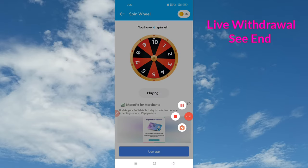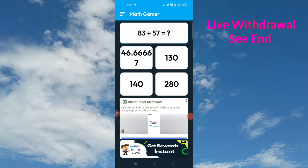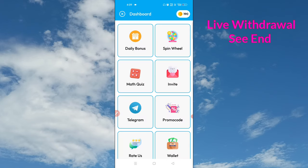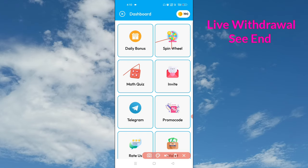If you sign in, you will get the first interface. If you click on Get Reward Instantly, click on the page. If you click on the Spin option, you can click on the Max option. If you click on the daily ones, click on the Spin button.